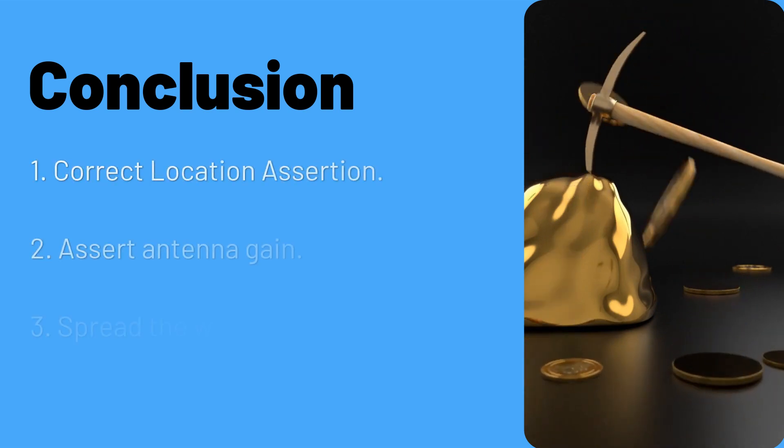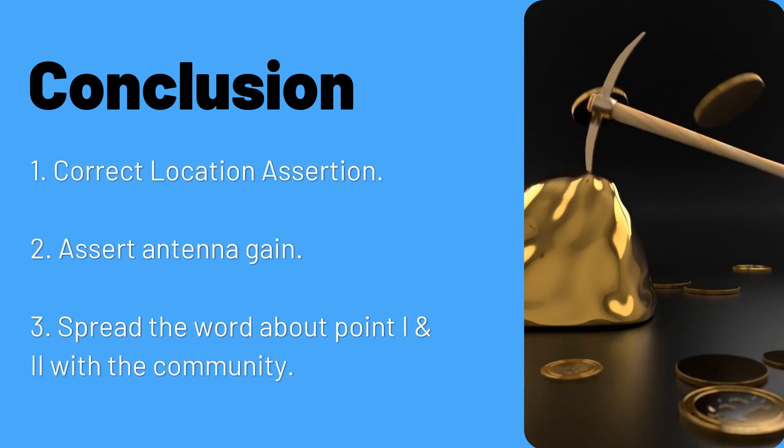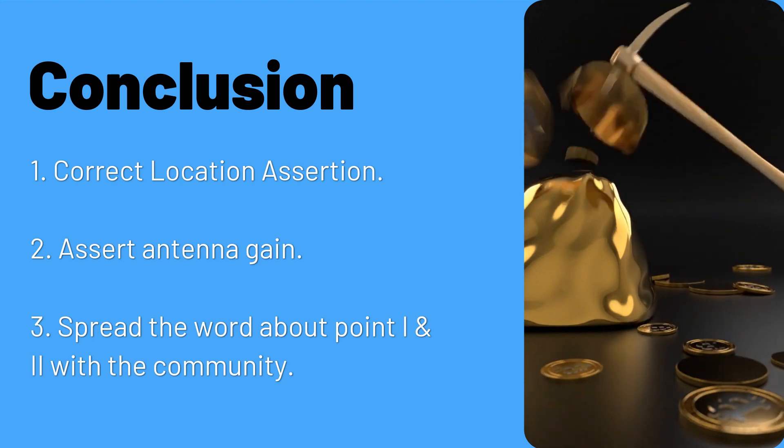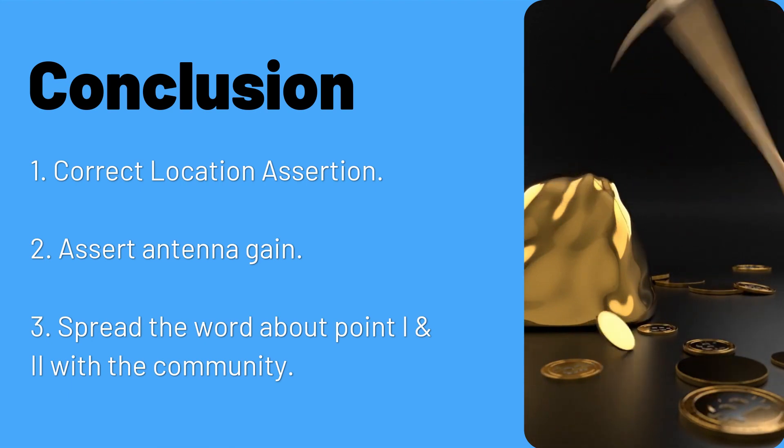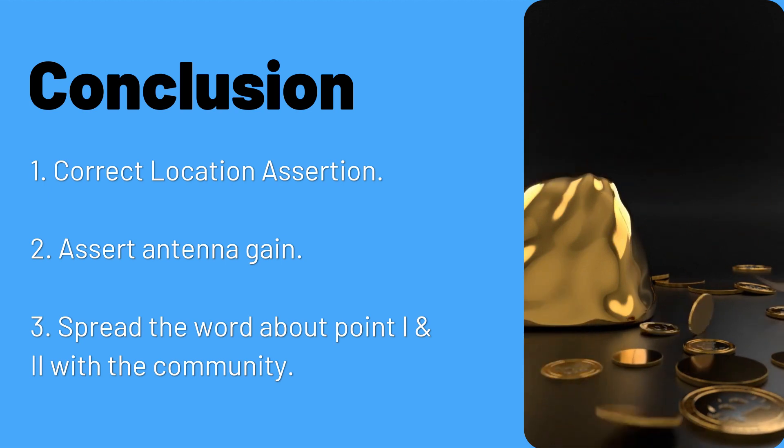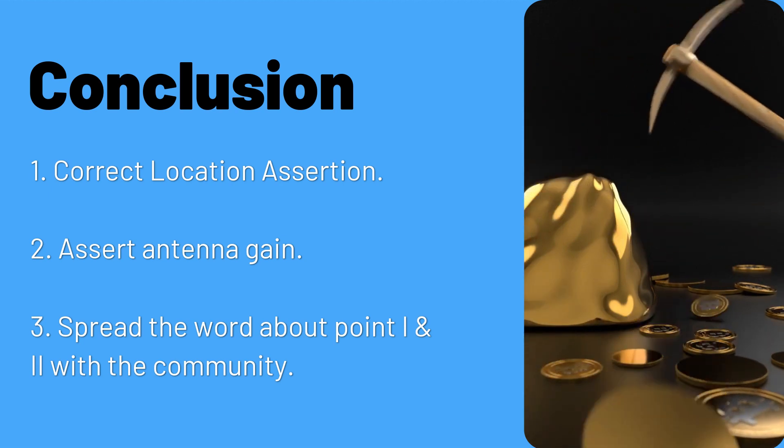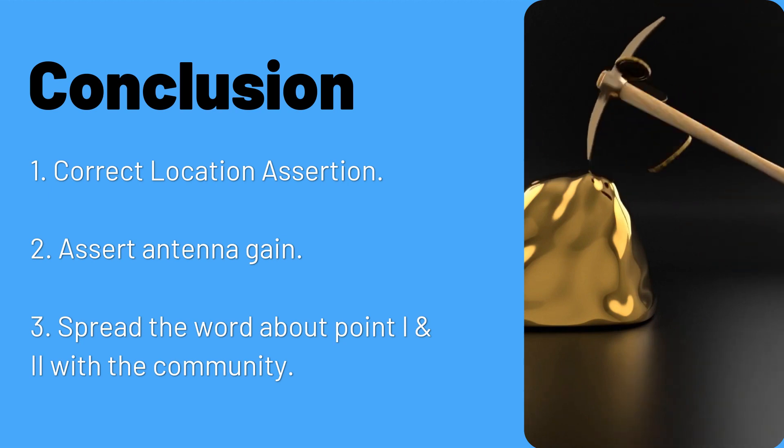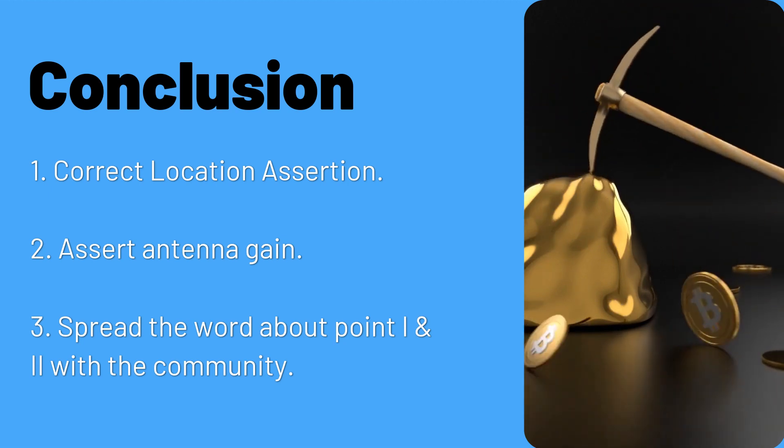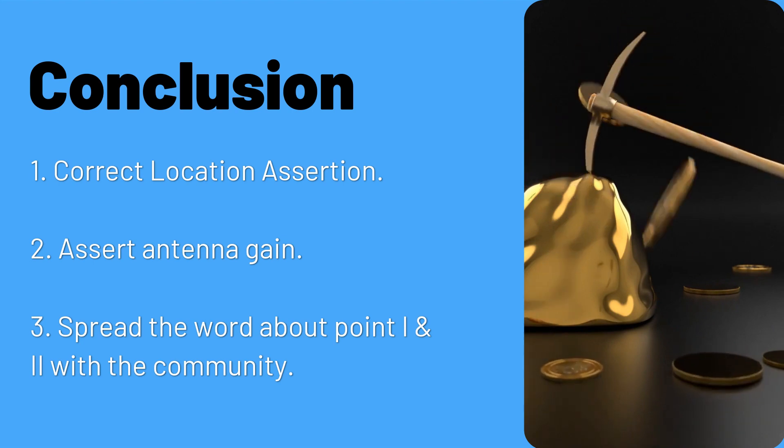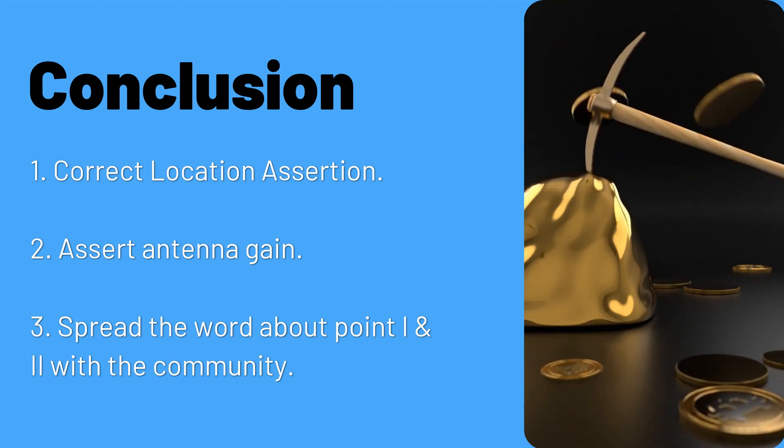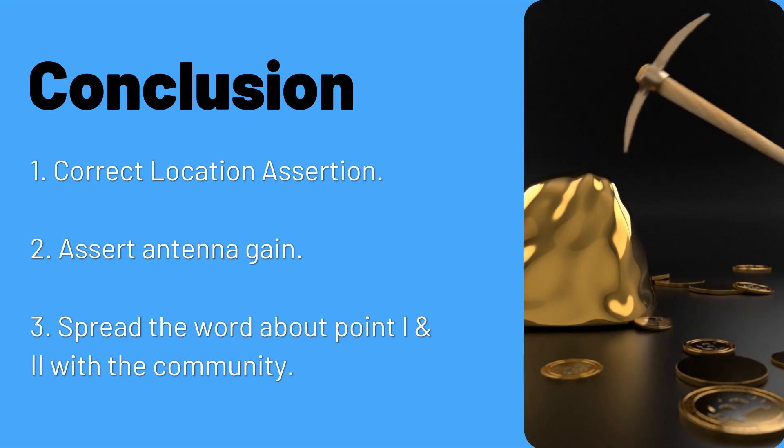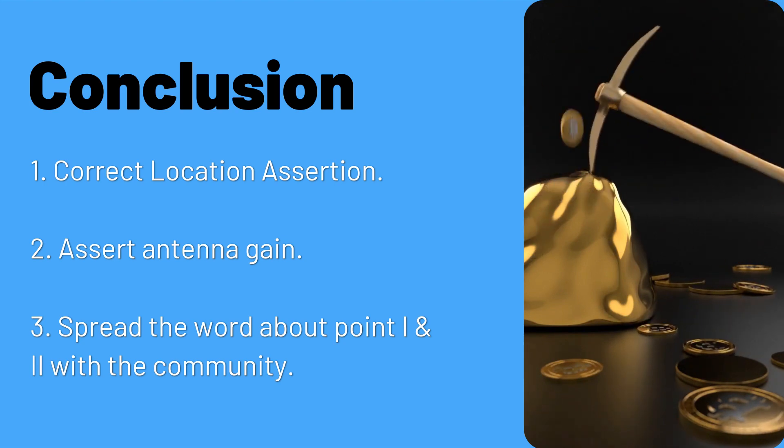And to wrap it all up, to ensure you're ready for one of the largest upcoming Proof of Coverage changes: ensure you have asserted your hotspot in the correct location, asserted your antenna gain—else it uses the default 1.2 dBi gain—and also encourage people to do the same on the network. That's all from me today. Thanks for watching and have a good day. Happy mining!